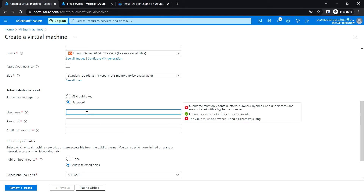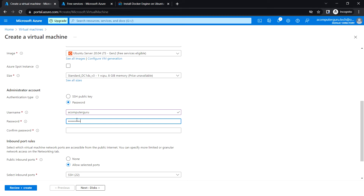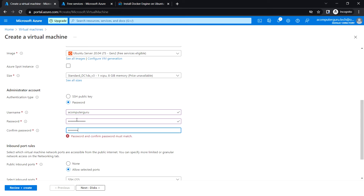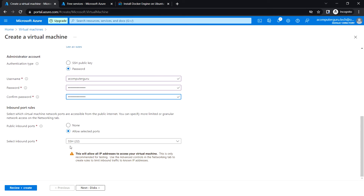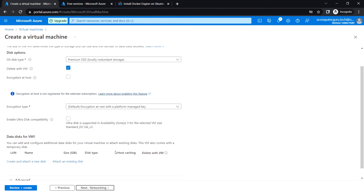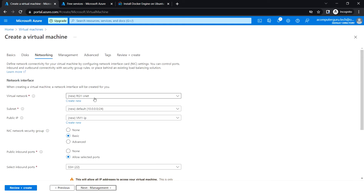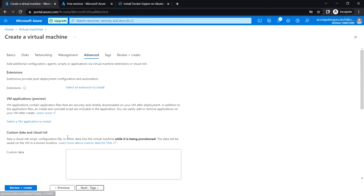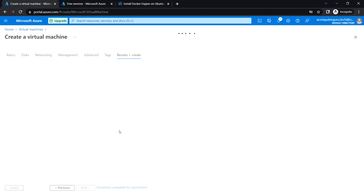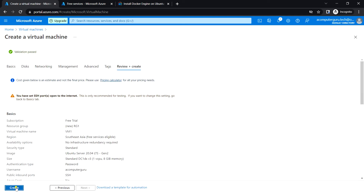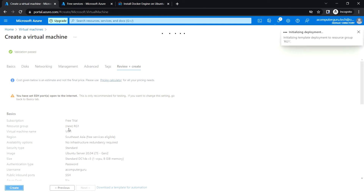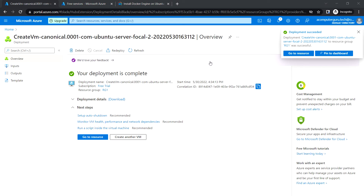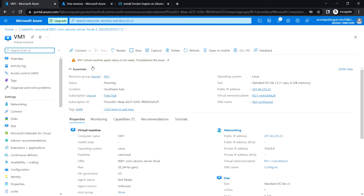For the authentication type I'm choosing the password method, entering the username and password. I'm allowing the SSH port and going with the default selection, creating the VNet and subnet. After review, validation passed and I'm creating the virtual machine. Let's wait for the deployment to complete.